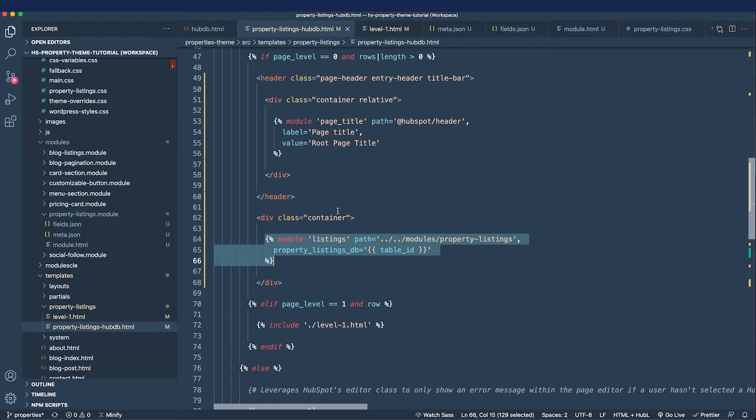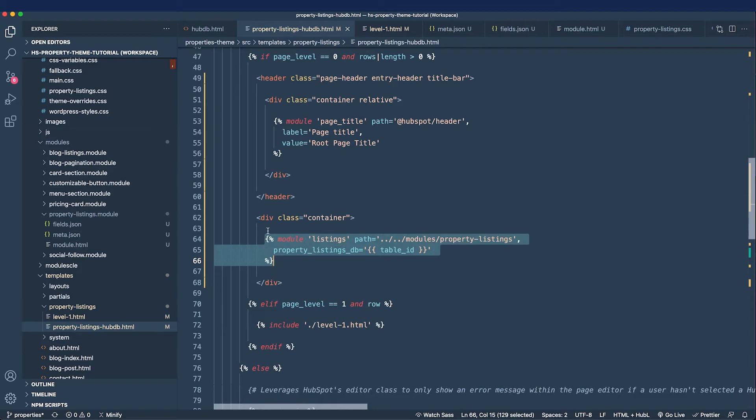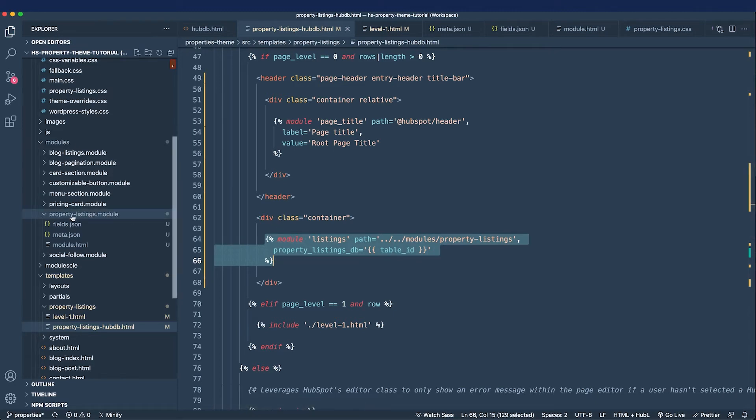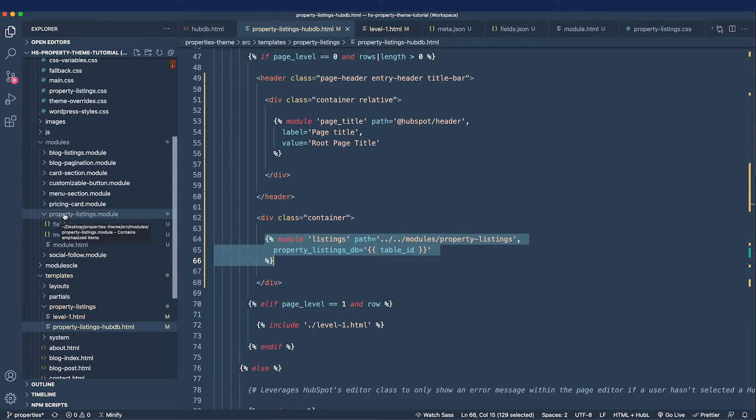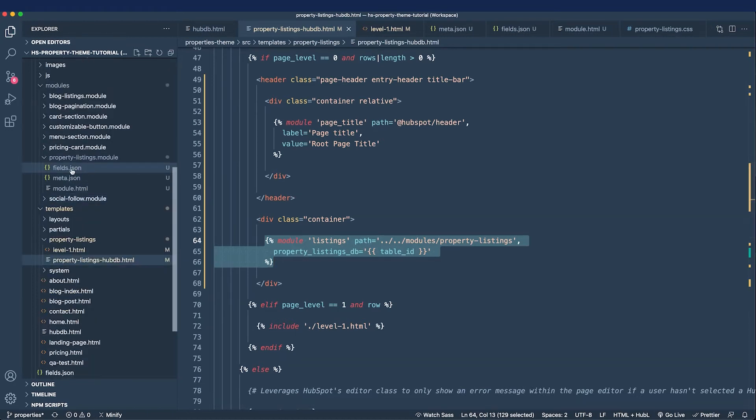So like an old-school way of solving for this problem was to create a shortcode and then Gutenberg came along and then we started creating custom blocks. And that kind of gives us a good segue into why we created this module. Modules in HubSpot can be used on a drag-and-drop page so I went ahead and created a property listings module and I did so with the HubSpot CLI.